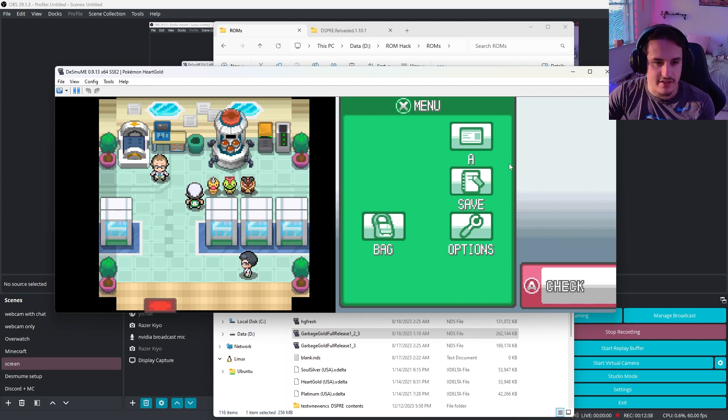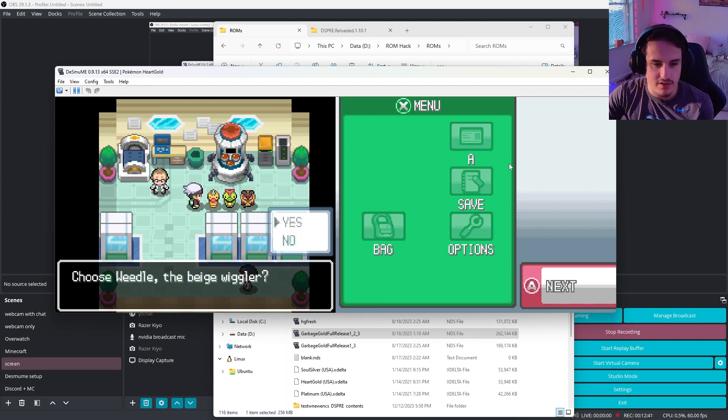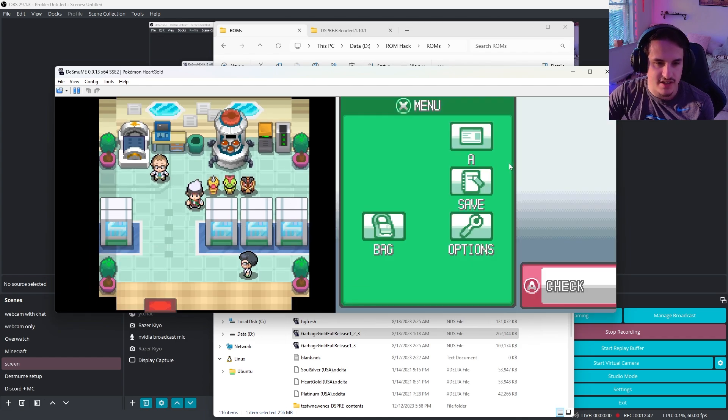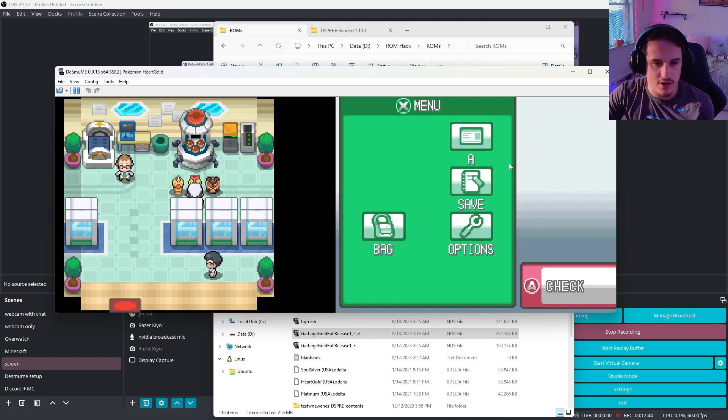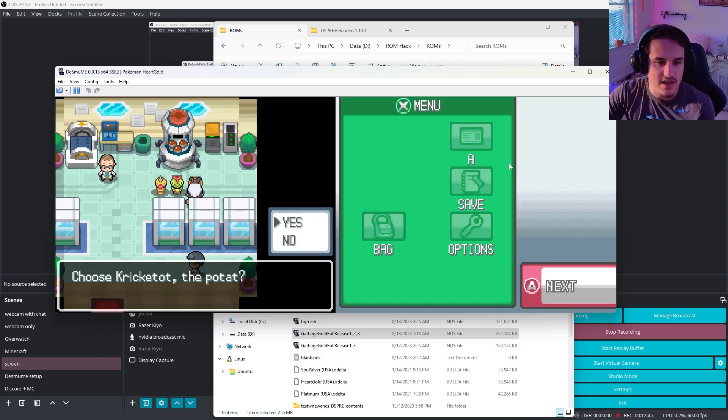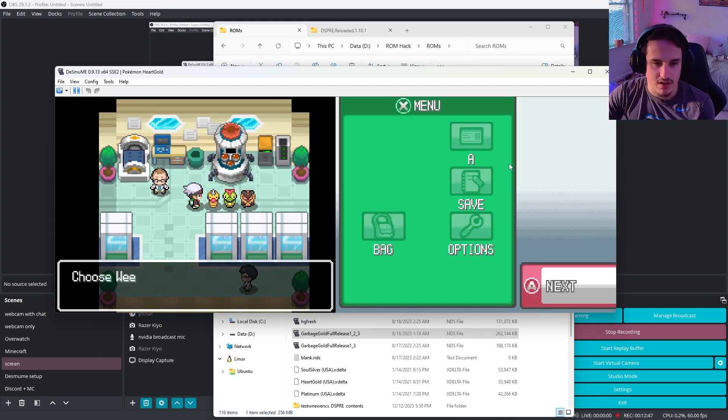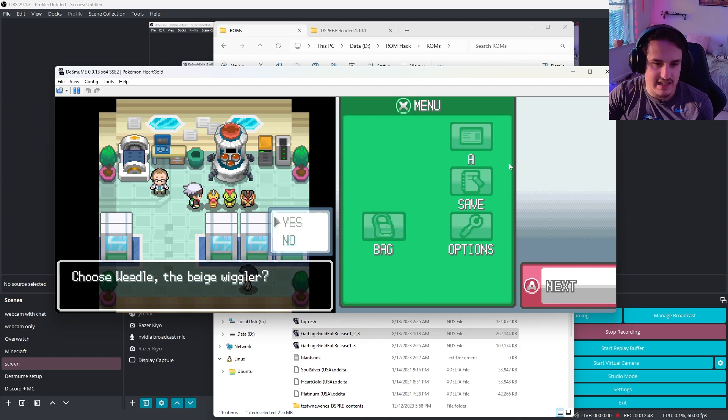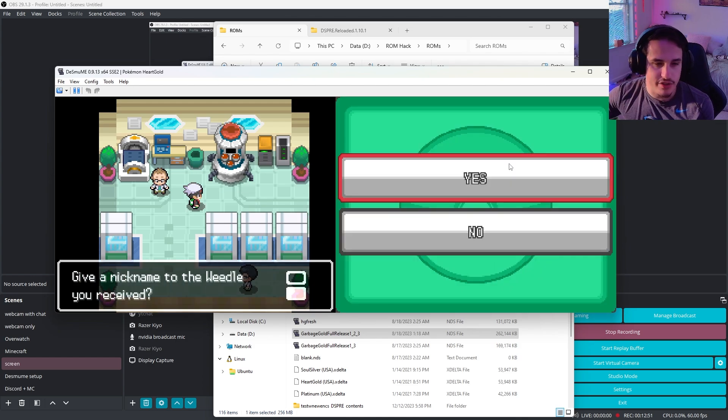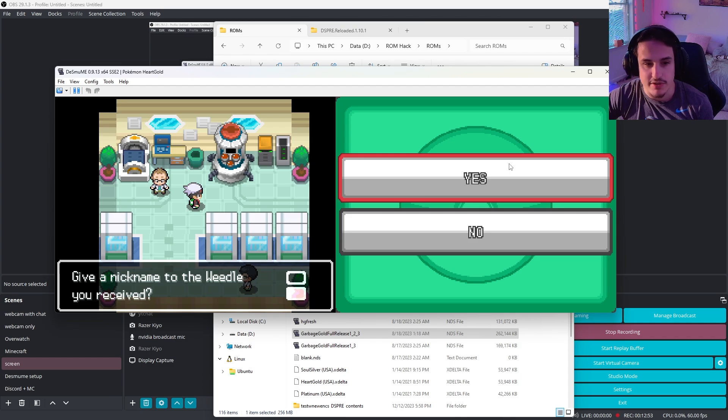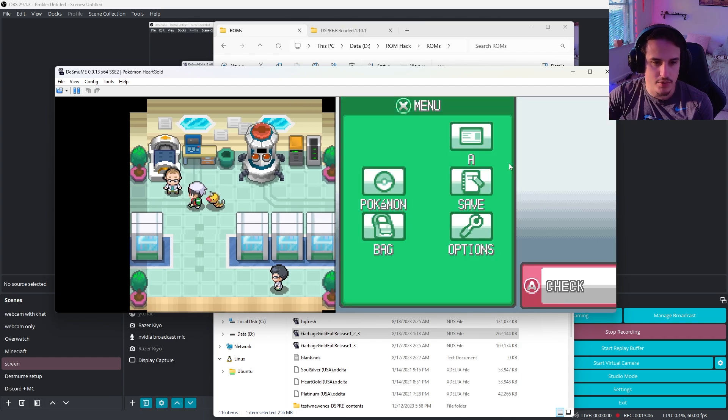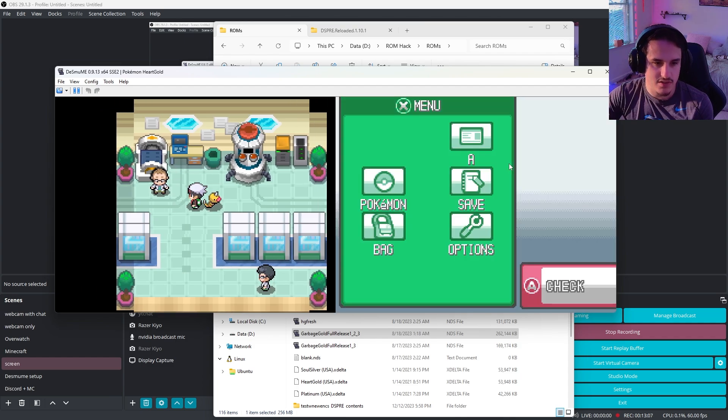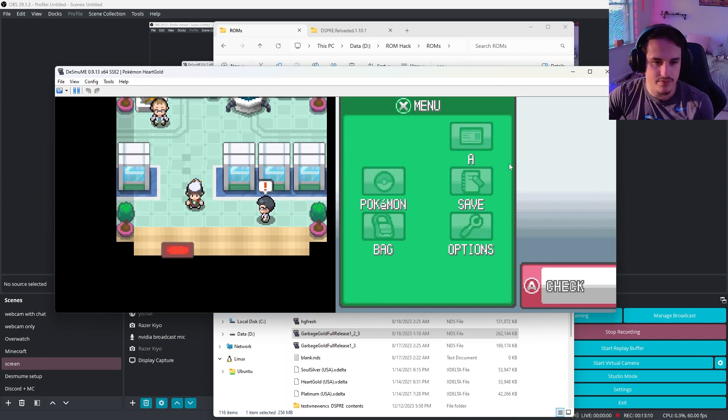And now we're going to start clicking on them. So if I click on Weedle, it says choose Weedle the Beige Wiggler. If I say no, nothing happens. If I click on Caterpie, no, nothing happens. No, nothing happens. Let's say I want Weedle, I'm going to click and say yes. And it's going to remove all three of these Pokemon from the screen, and then give me this Weedle. And so boom, there's Weedle. So great, now we have Weedle, and we can talk to it.